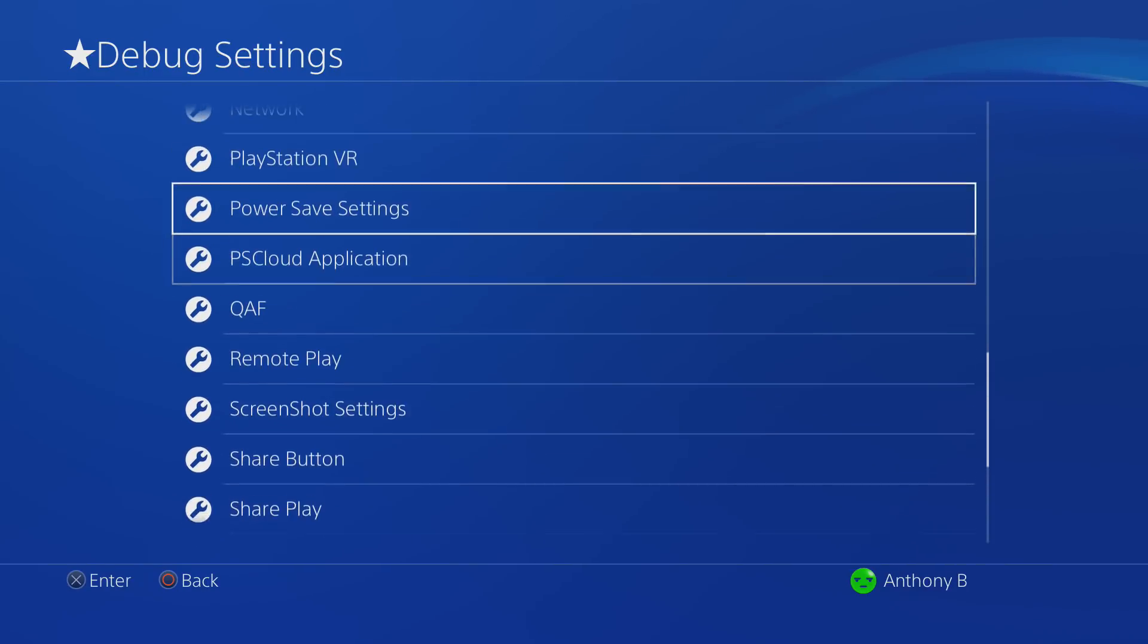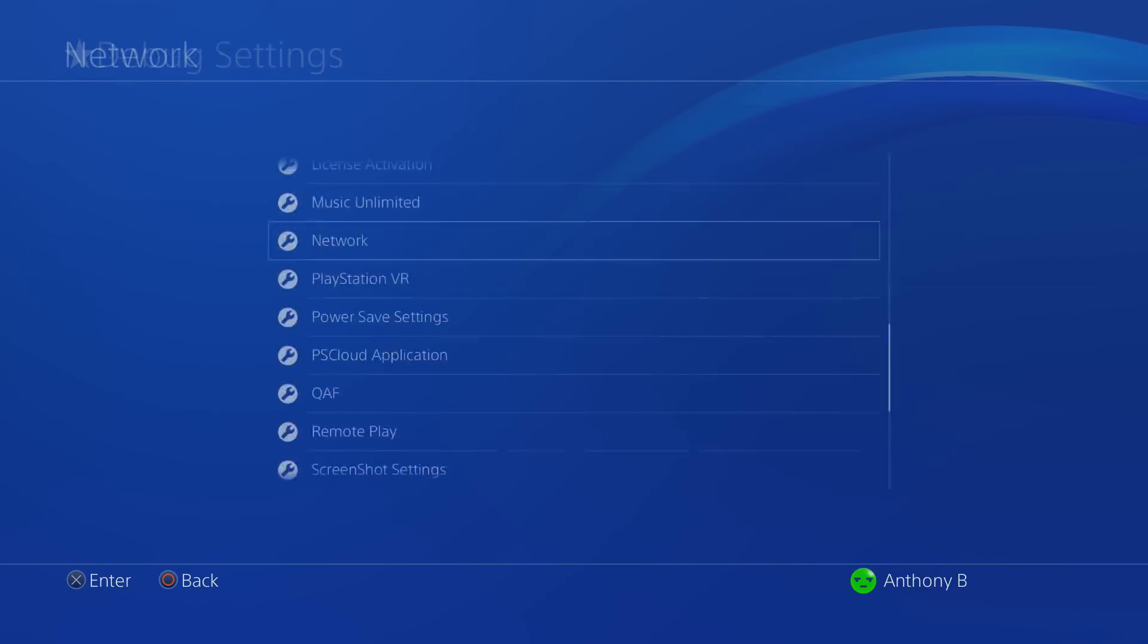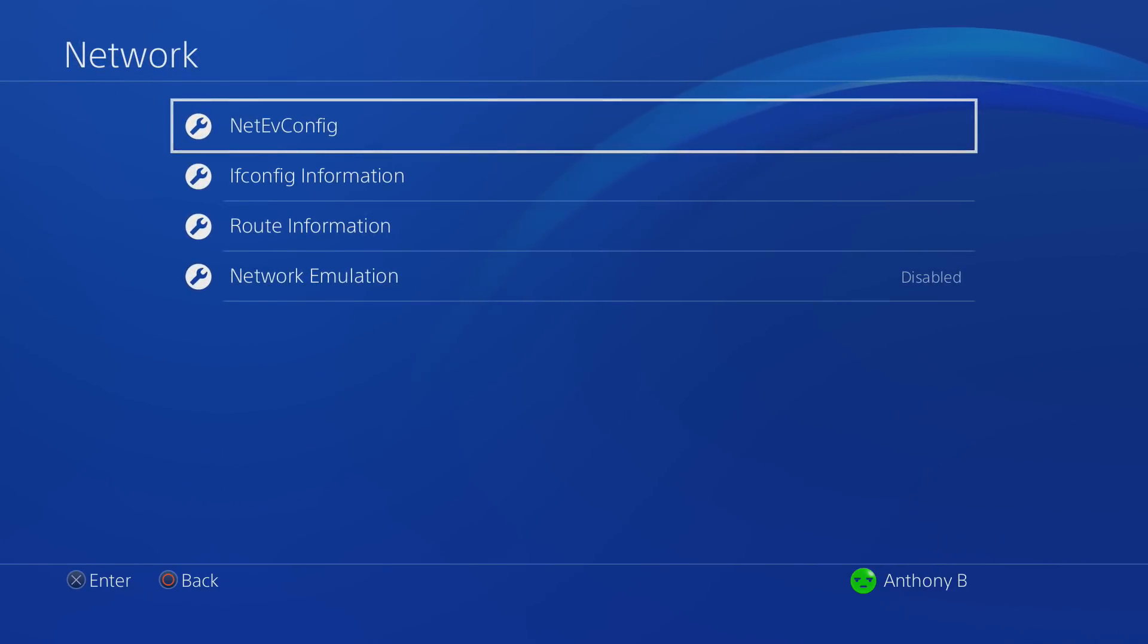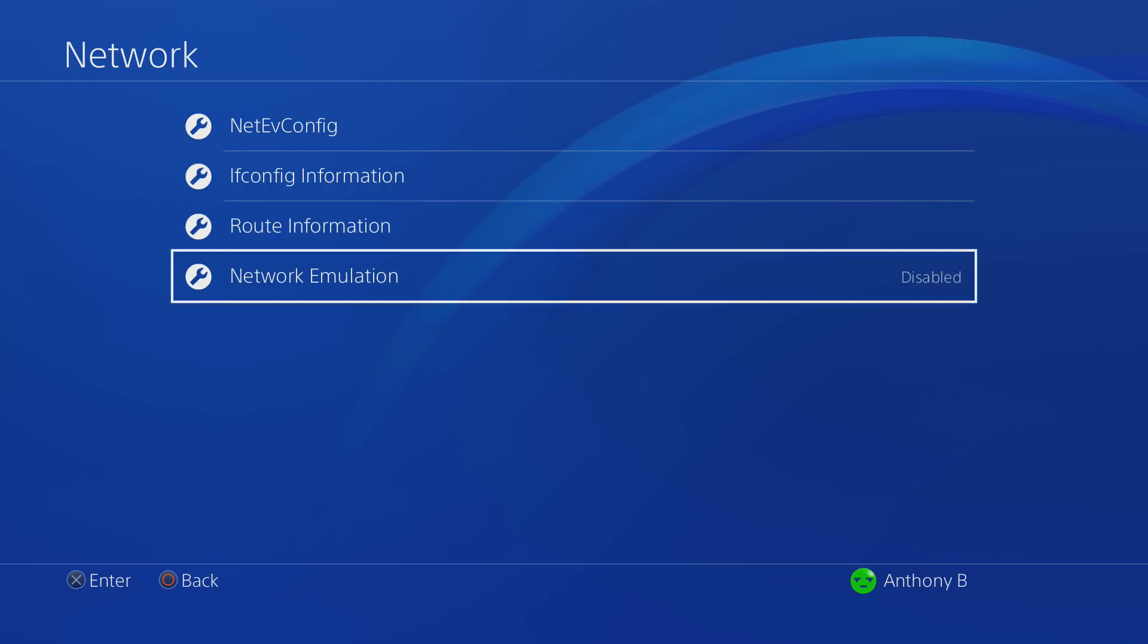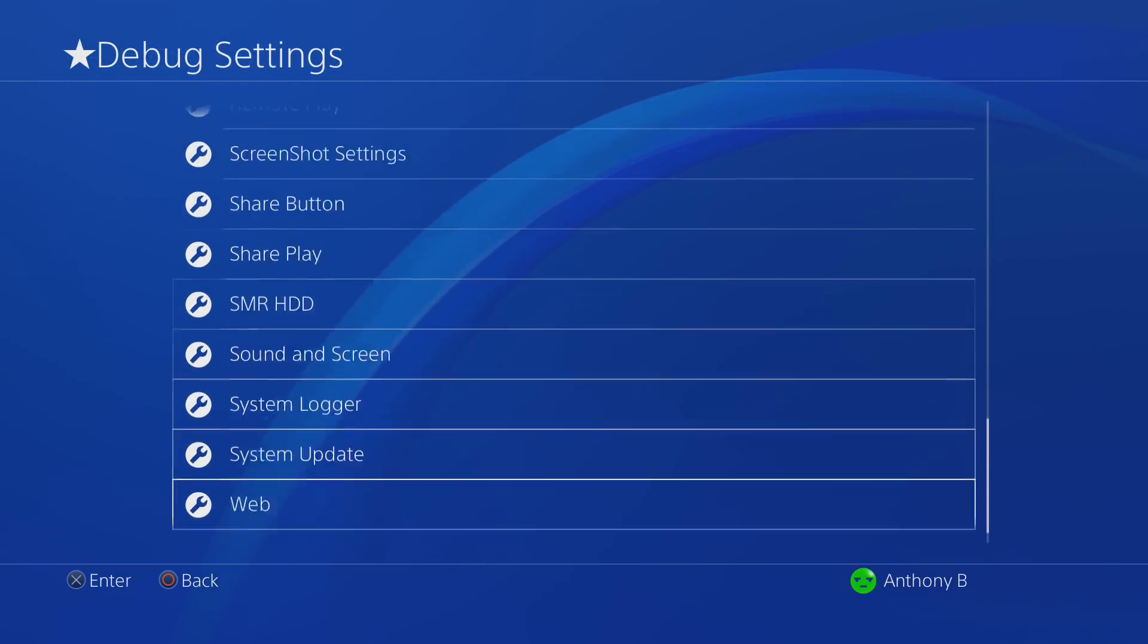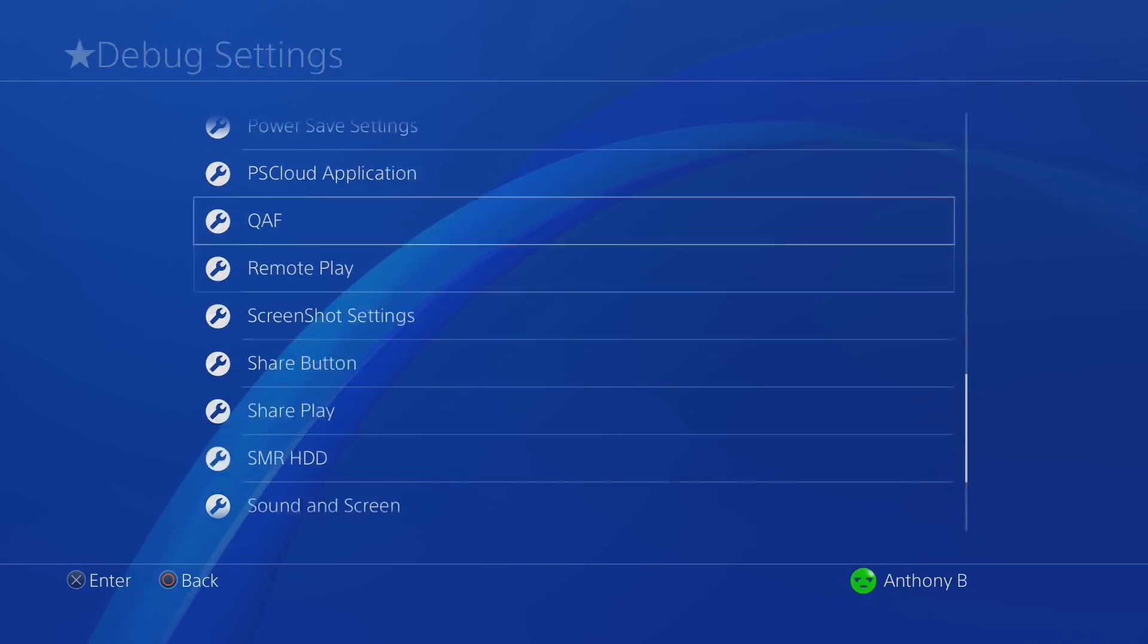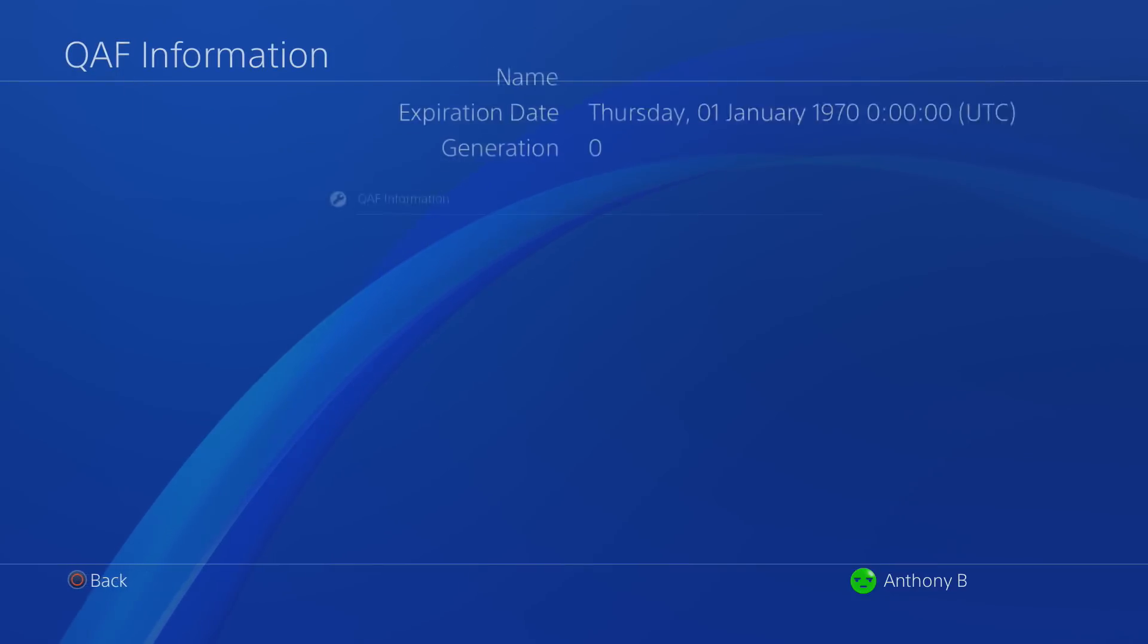As you can see, debug settings are exactly the same. You're going to be able to do everything you would be able to do on the other jailbreak, but this is just a bit easier in my opinion and a bit safer.